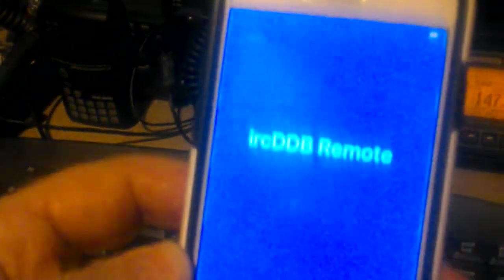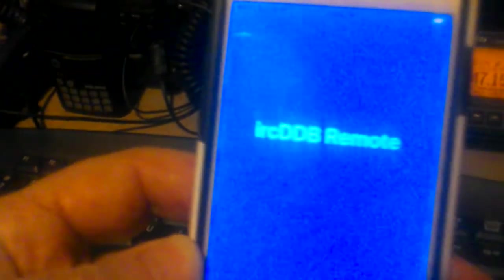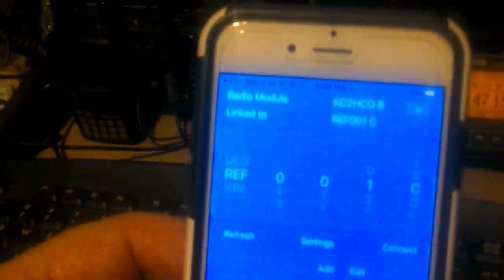which basically you bring it right up. And as you can see right on the top, we are connected to Reflector 001 Charlie. You want to disconnect, you just press the disconnect right here.